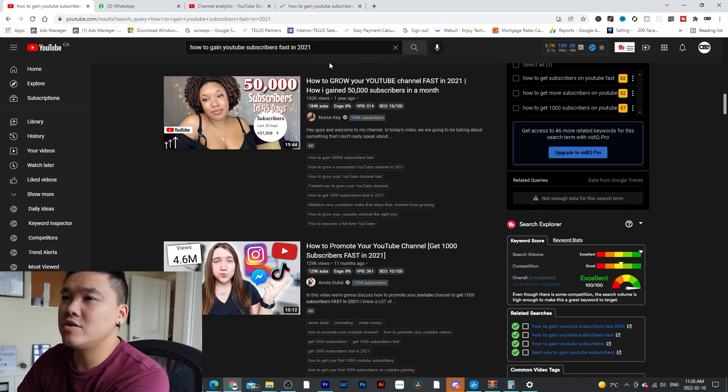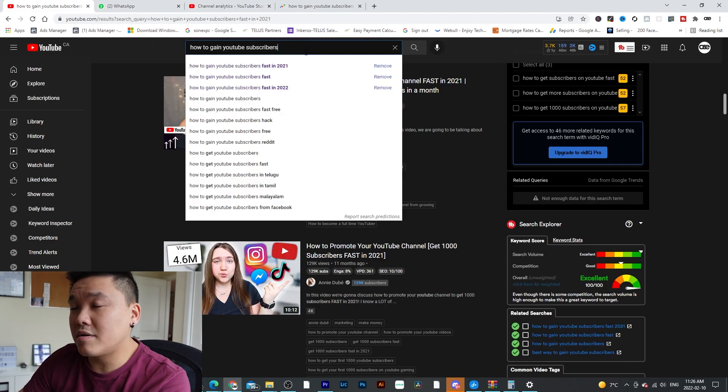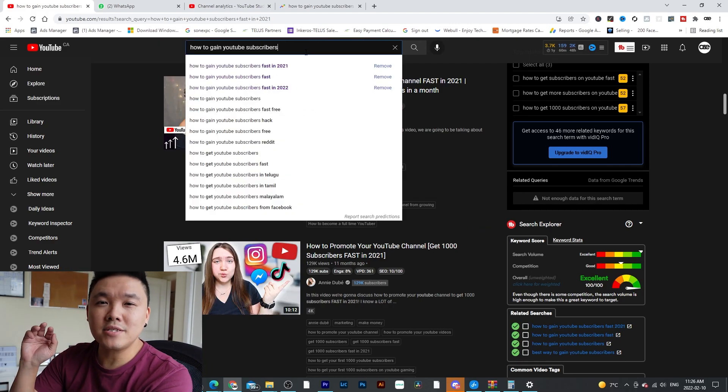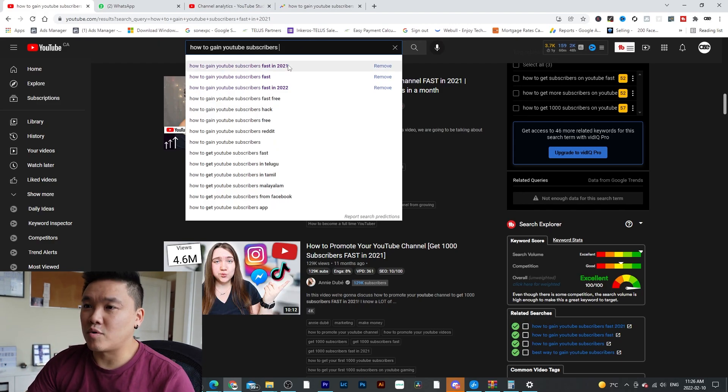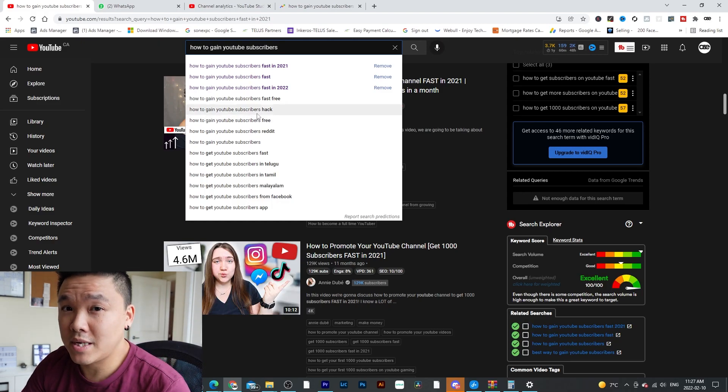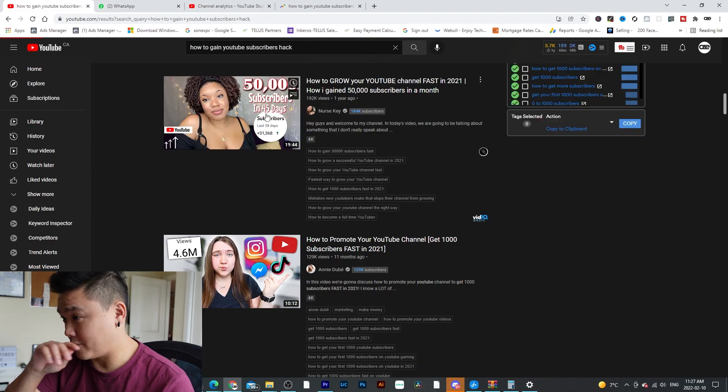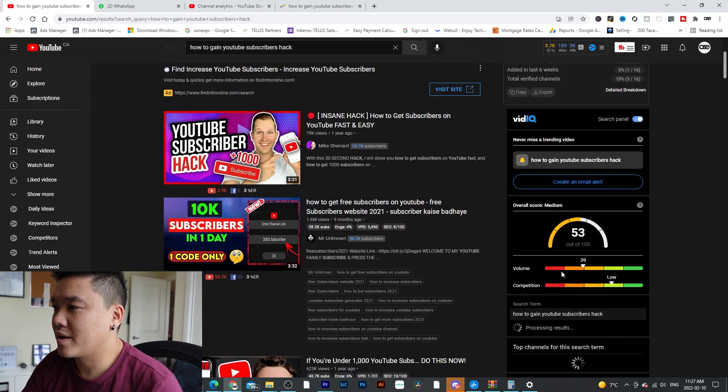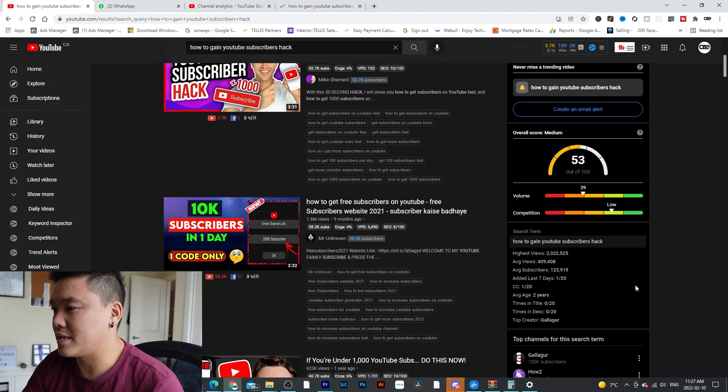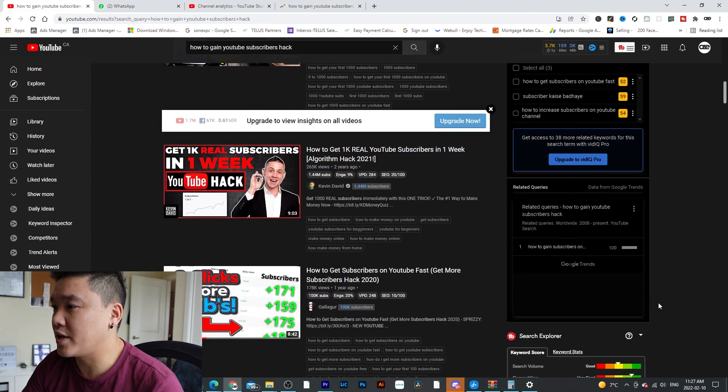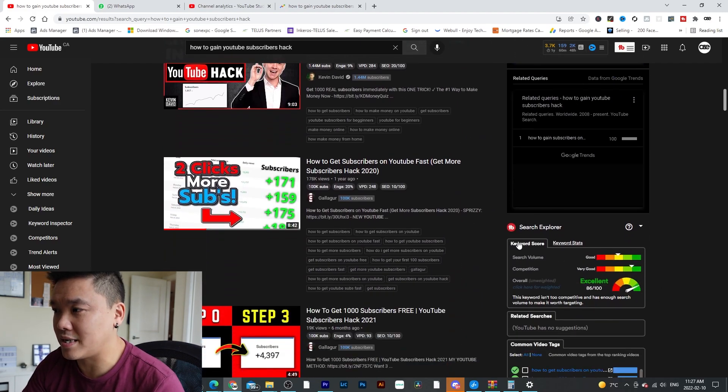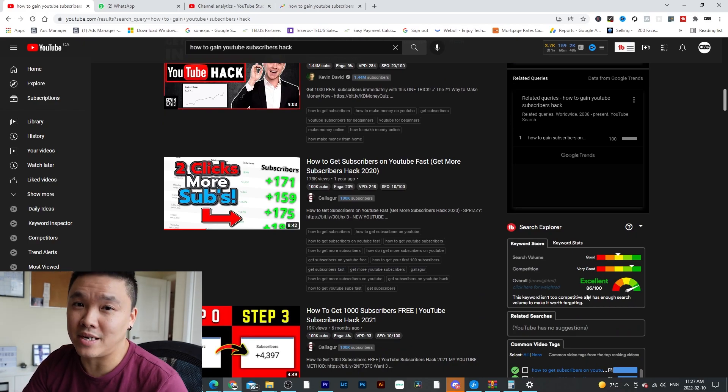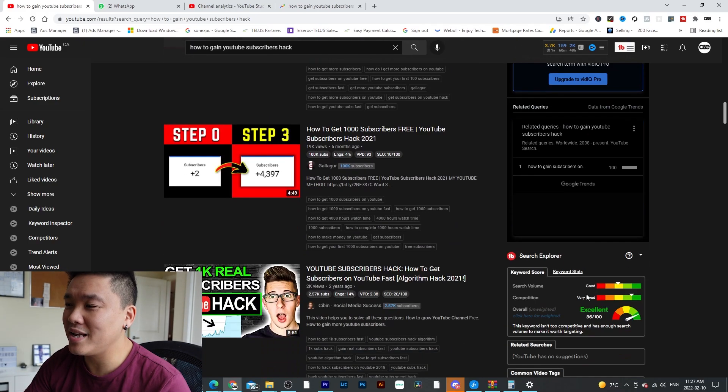So let's just say, how to gain subscribers, and when you press a space bar, there is a lot of choices right here. How to gain YouTube subscribers hack? Oh, never seen that before. Let's see this. Guess what? Pretty good. 53%. And then let's see, TubeBuddy says it's excellent, ranked 86%. So that way, you know, this will work.